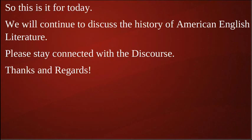So this is it for today. We will continue to discuss the history of American English literature. Please stay connected with the discourse. Thanks and regards.